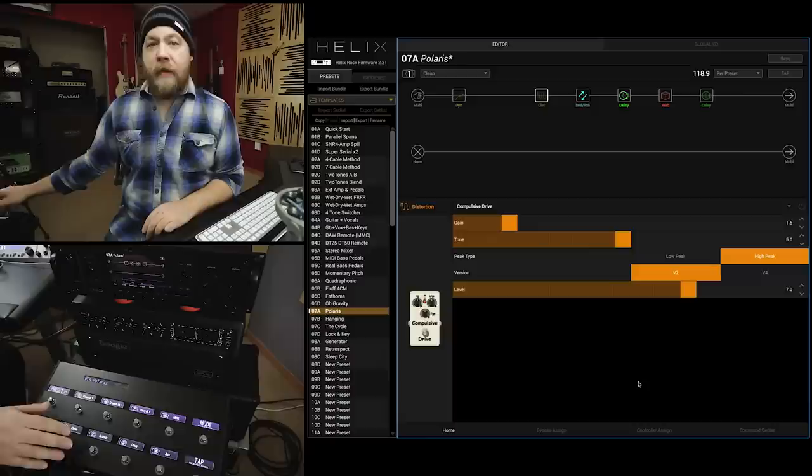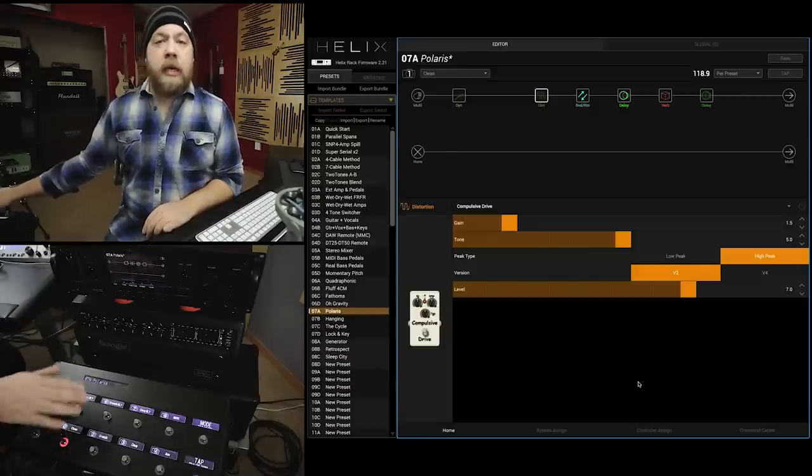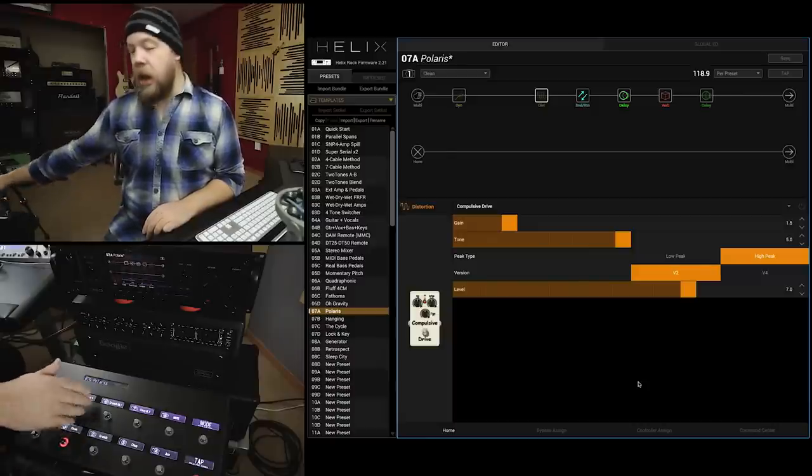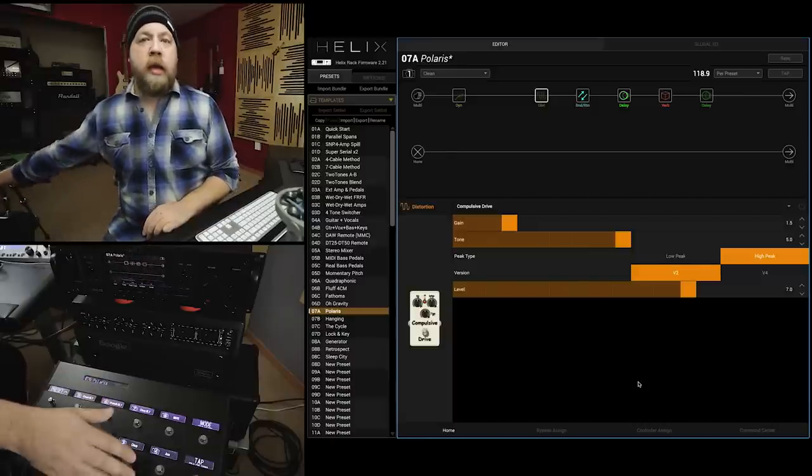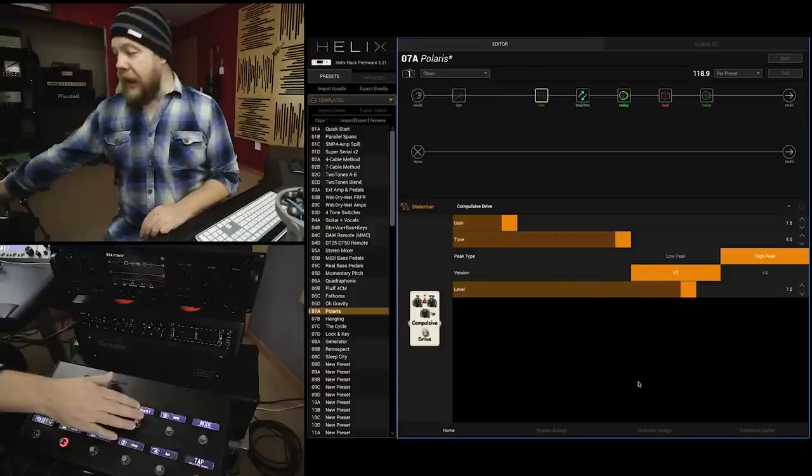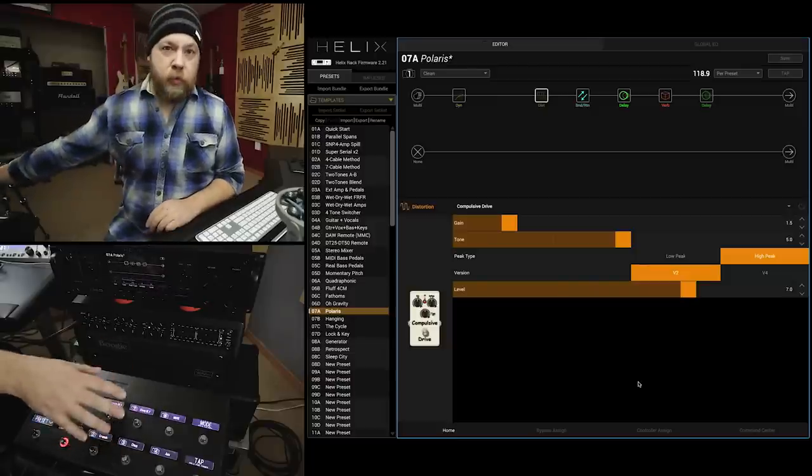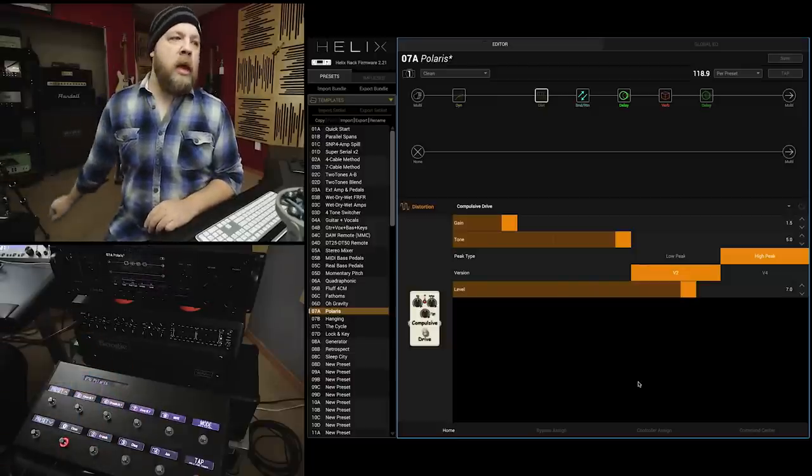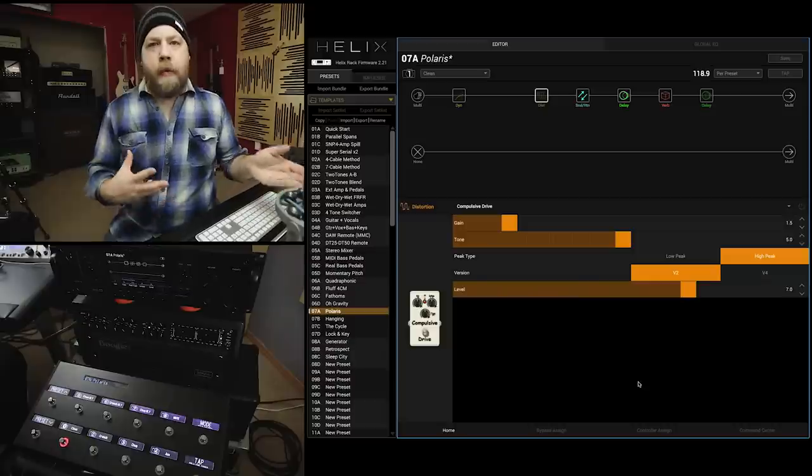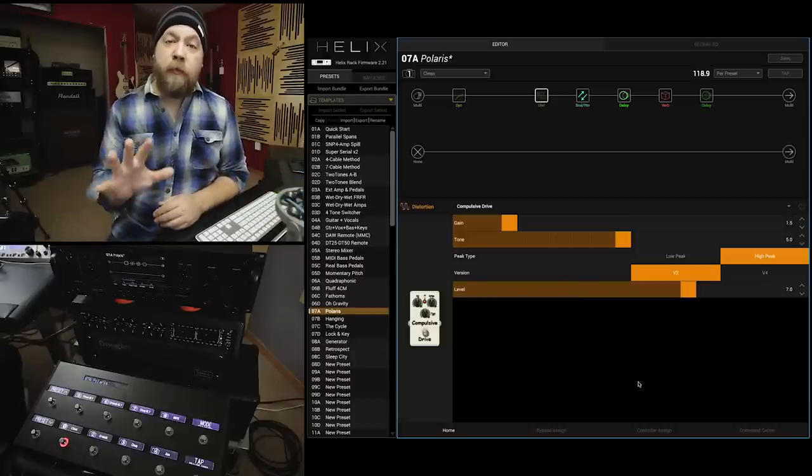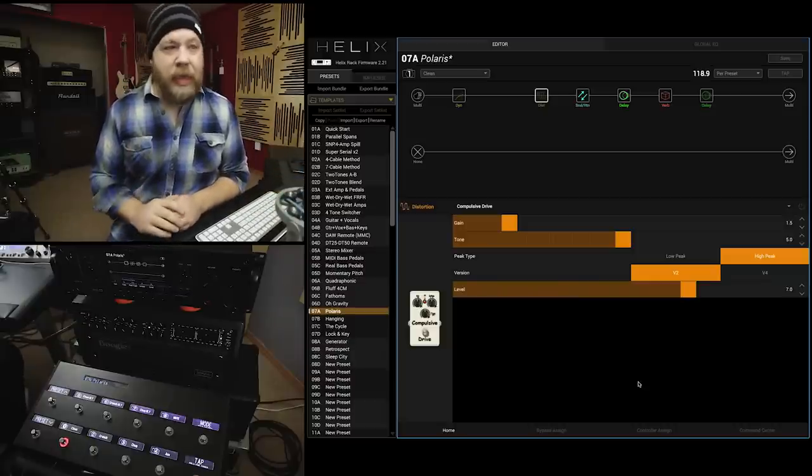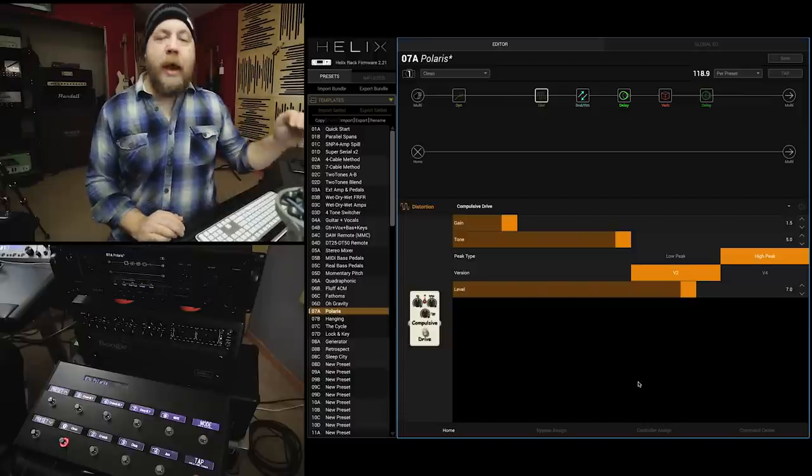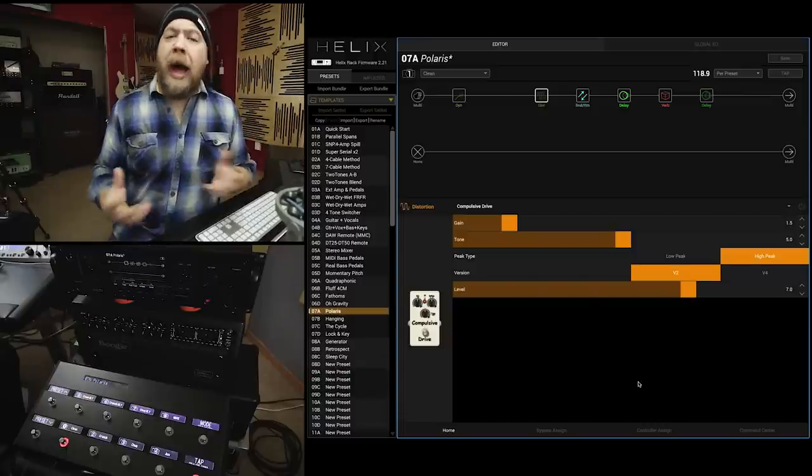Above that, so on and so forth. So, I have clean, clean delay, crunch, crunch delay, chug, chug delay. And then the last two preset snapshots, 7 and 8, vary from patch to patch. But those first six are always the same, no matter what patch I am using.